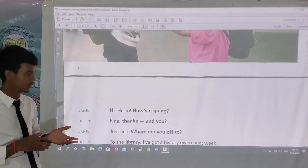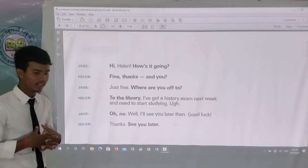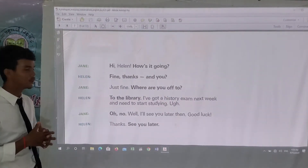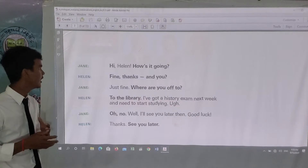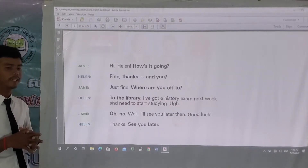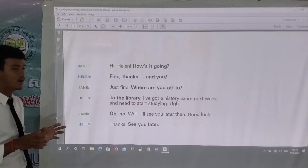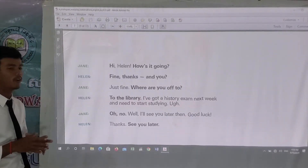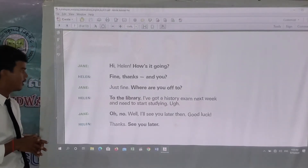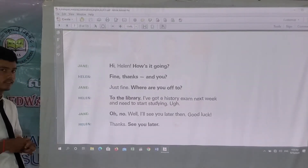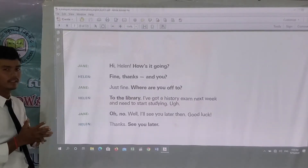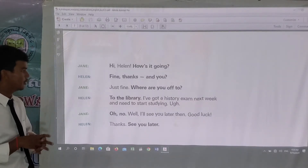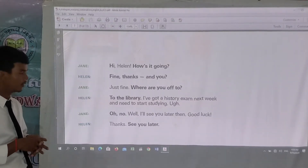Now we will move on to what they are talking about. Welcome to the dialogue. We have two characters: one is Chen and one is Helen. Everyone, please read the short dialogue for one minute.